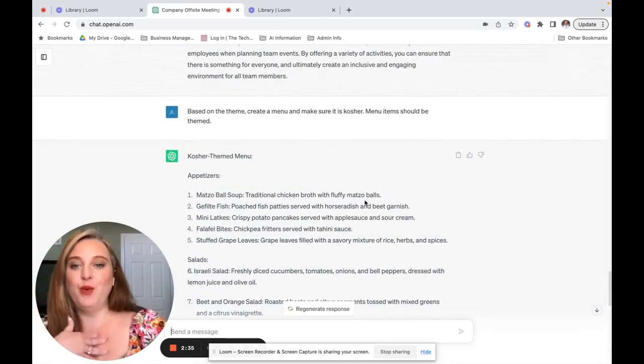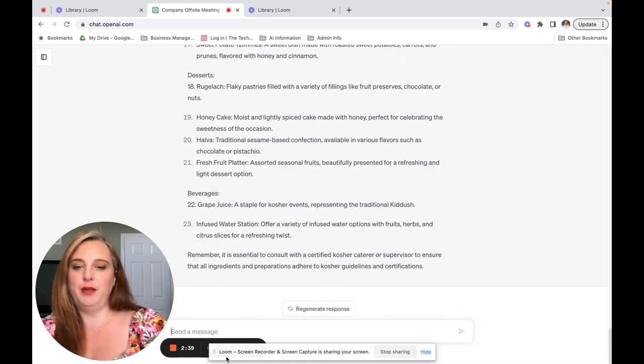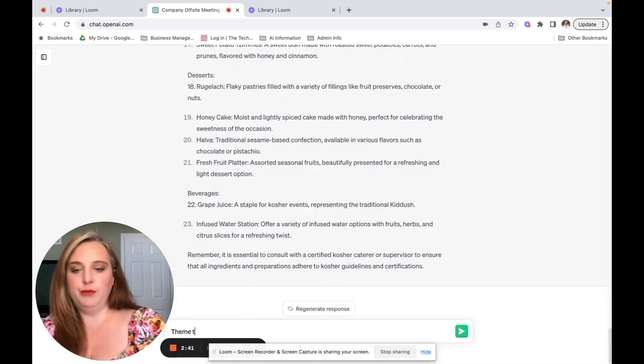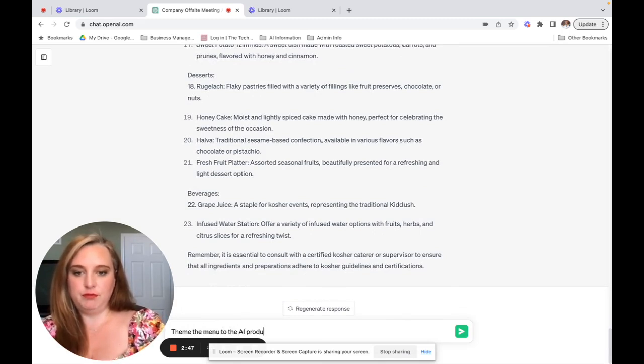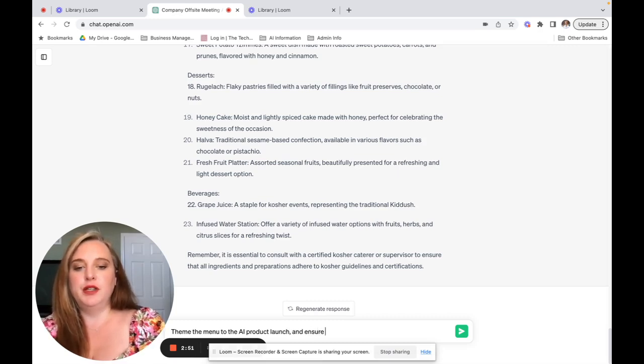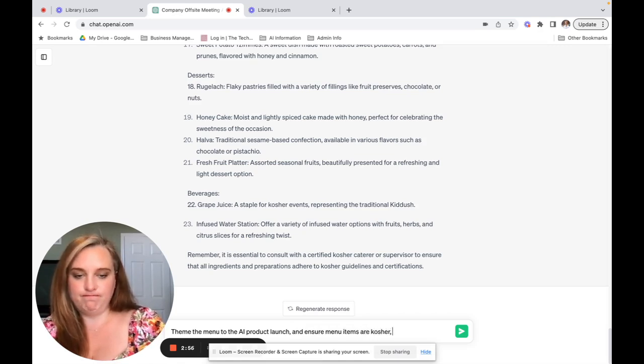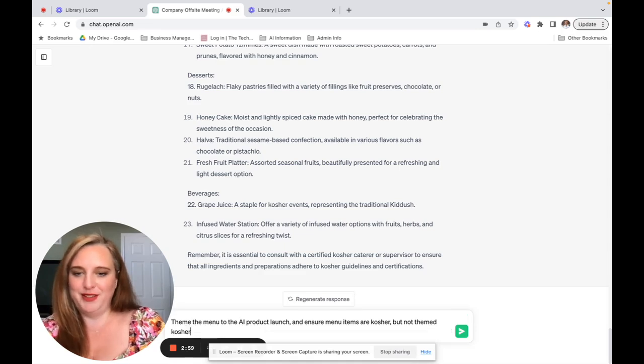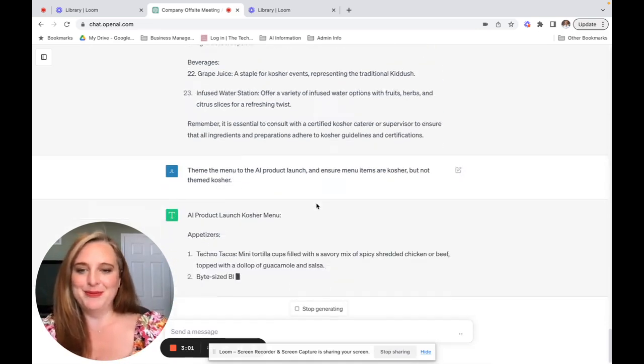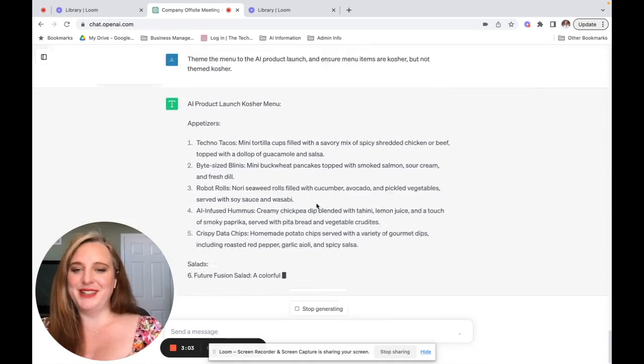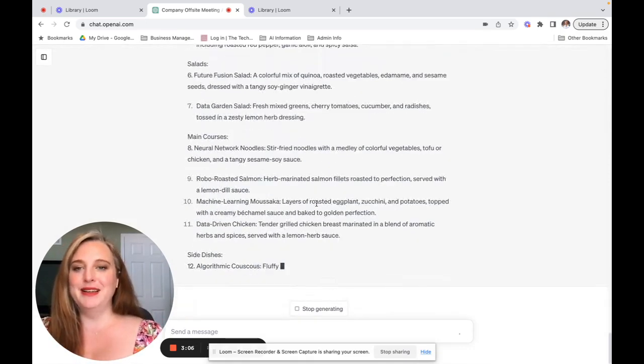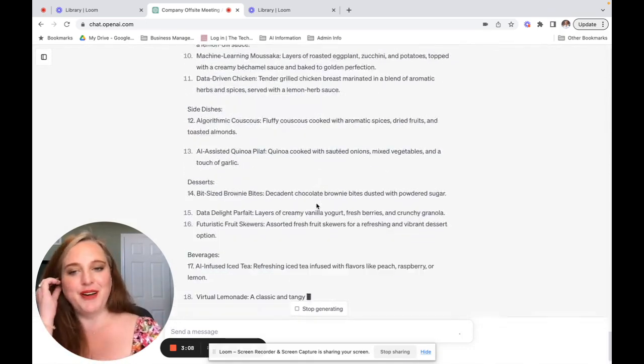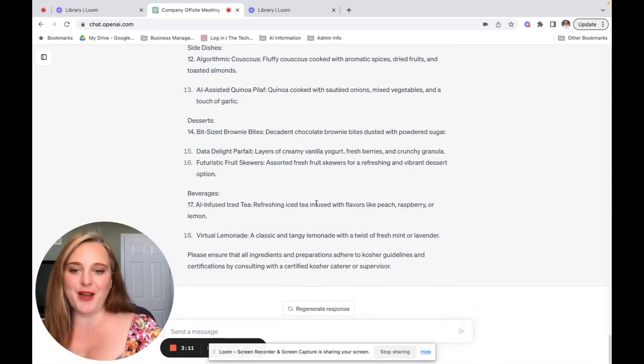So we're going to go back and we're going to actually say, okay, let's look at what I said. Based on the theme, create a menu and make sure it is kosher. Menu items should be themed. Theme the menu. Make sure menu items are kosher. Not theme the kosher. Let's see if it gets it right this time. There we go. Techno tacos, bite-sized blinis. So this is really adorable. I would definitely want to enjoy this.